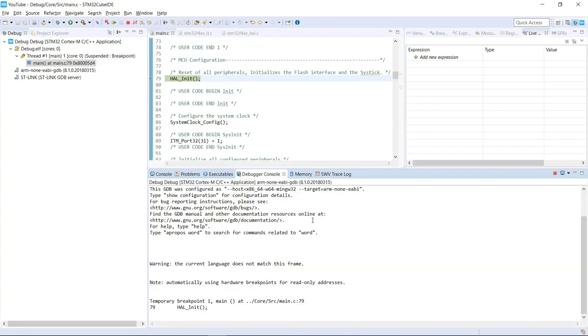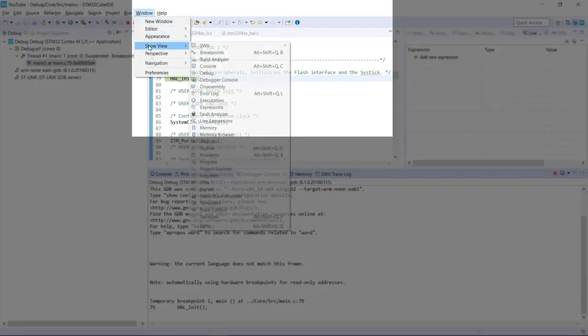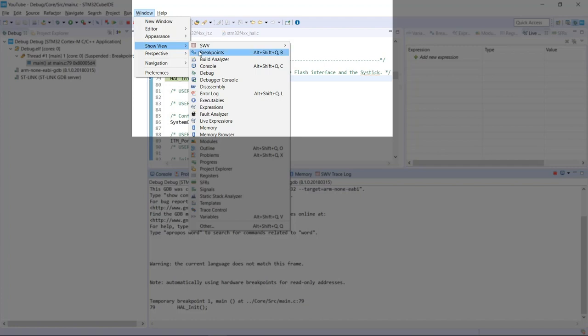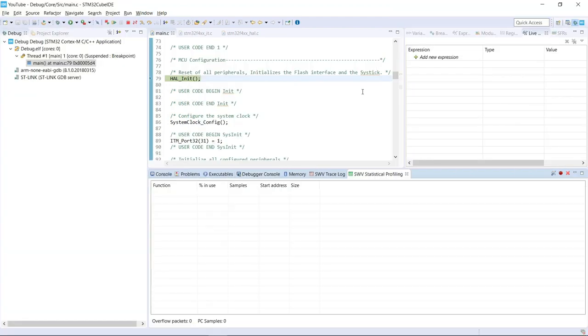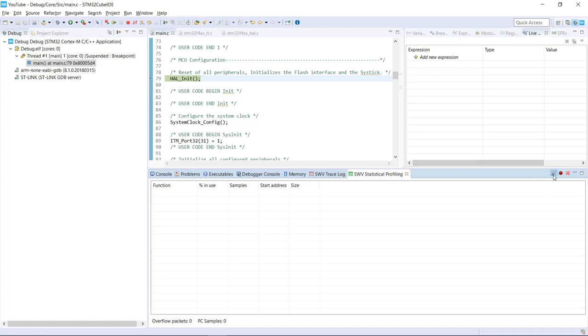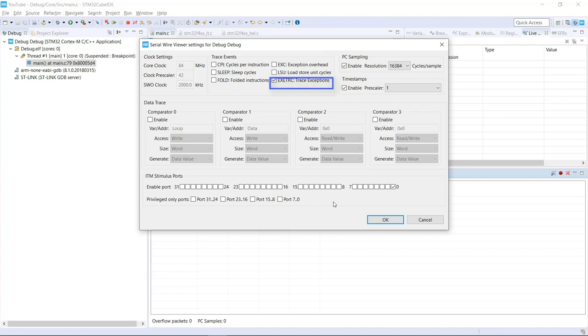All right, so the last feature that I wanted to cover with you guys is shown through again Window, Show View, Serial Wire Viewer, and is the Statistical Profiling. This is the only one that requires the application to be running for a while to then have to show the information. So to ensure that we all have the same configuration here, enabling the PC sampling, the timestamps, I've kept the previous trace exceptions, and I'm also using only the port 0 as the default. I removed the 31 for this particular measurement.